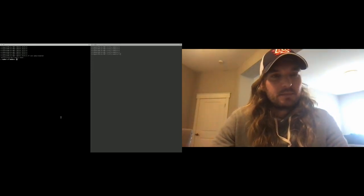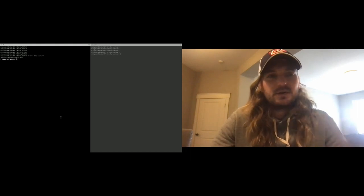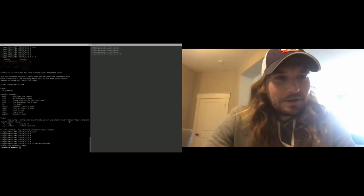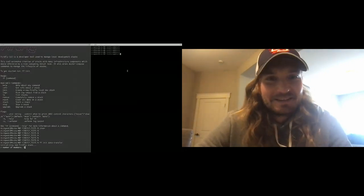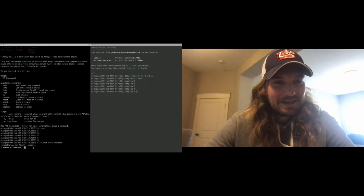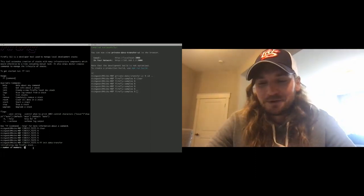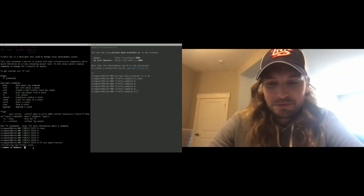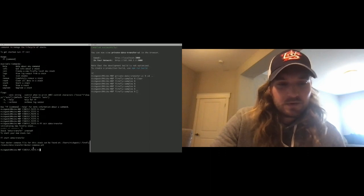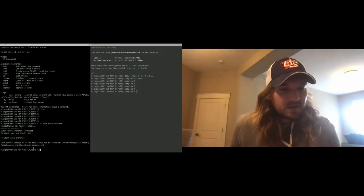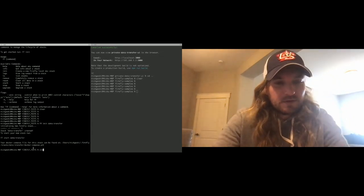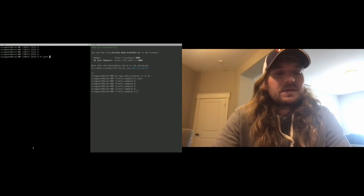I'm going to create a stack called data transfer. It's now asking me for the number of members. You can choose two members if you just want to see the core flows, but I'm going to go ahead and choose three. This is just the wrapper for my Firefly stack — this is the config. I gave it a name of data transfer with three members. We can see the compose file and it's telling me that if I want to start this stack, I just say FF start data transfer.